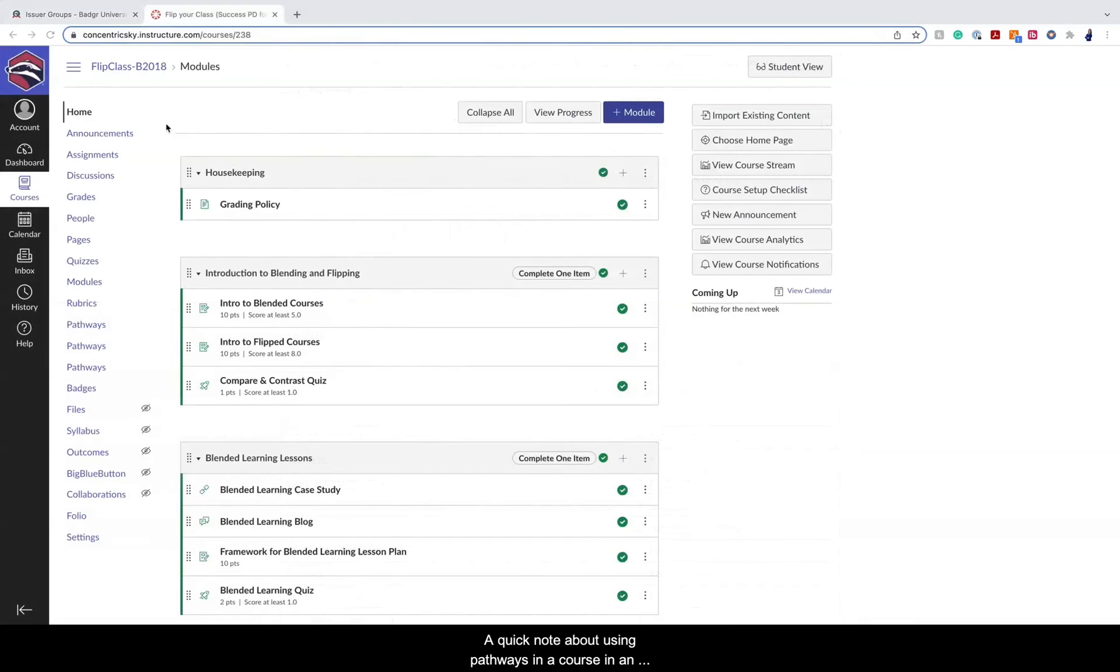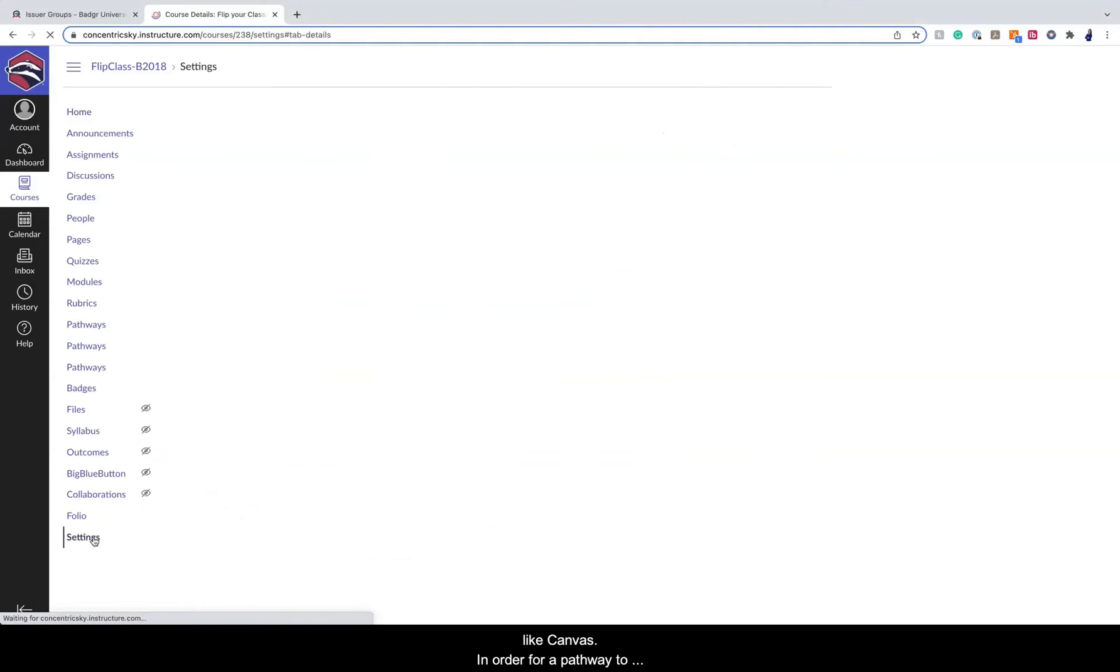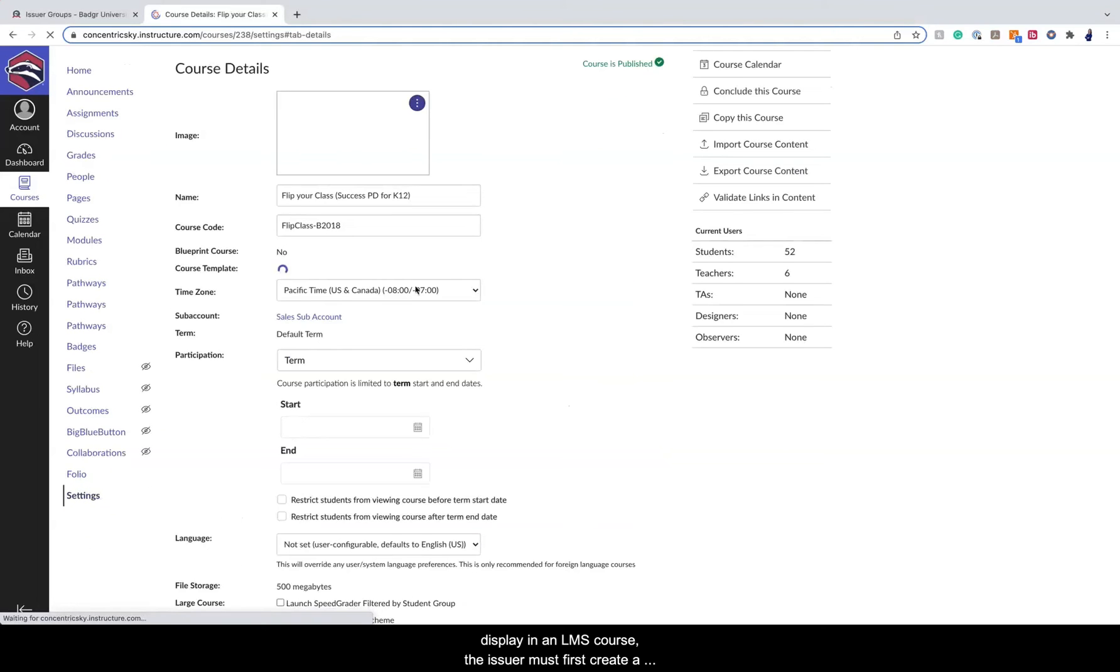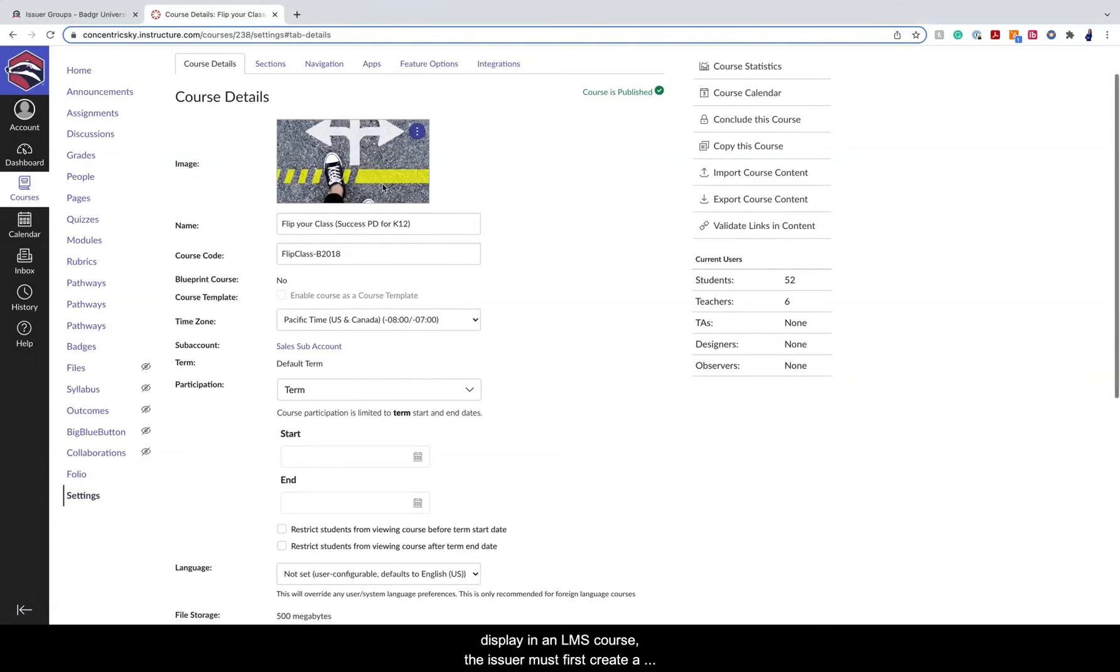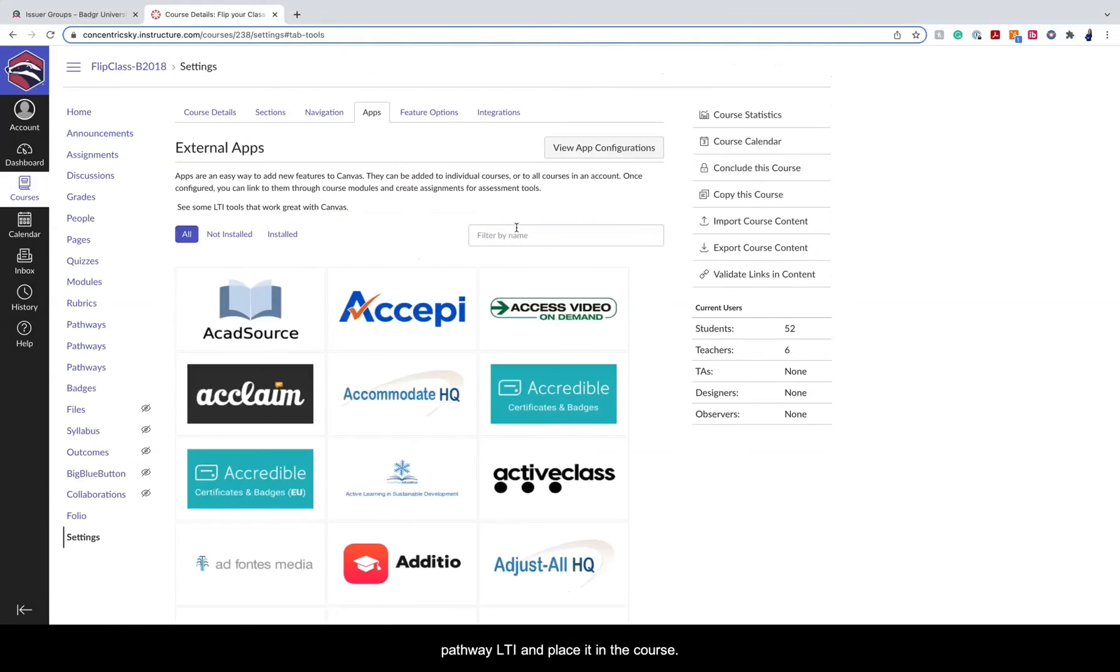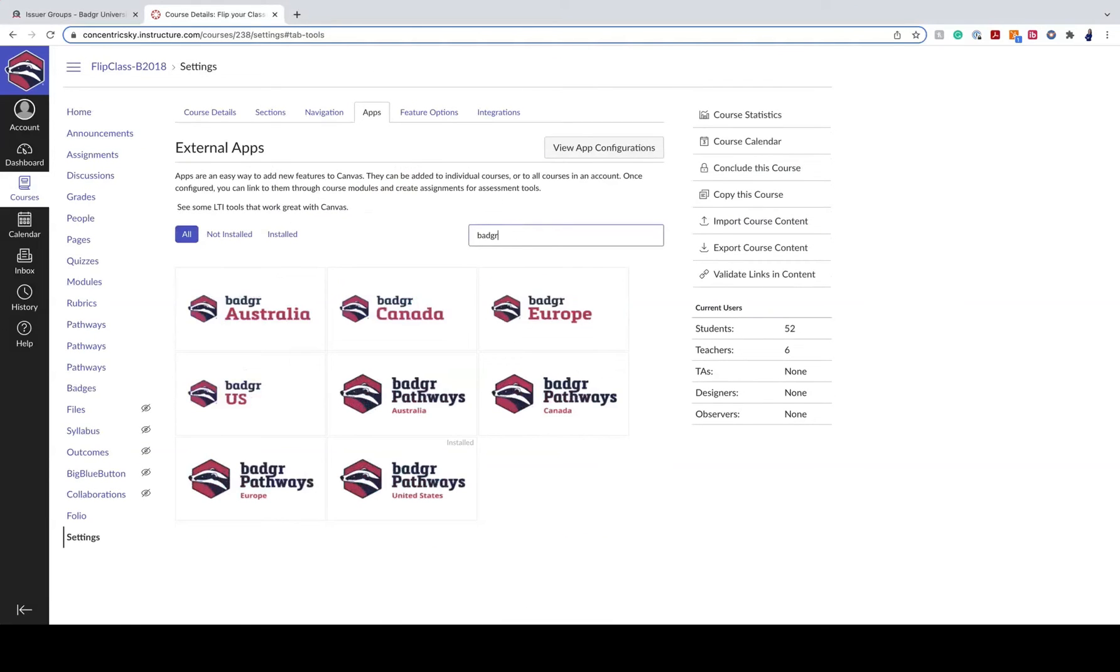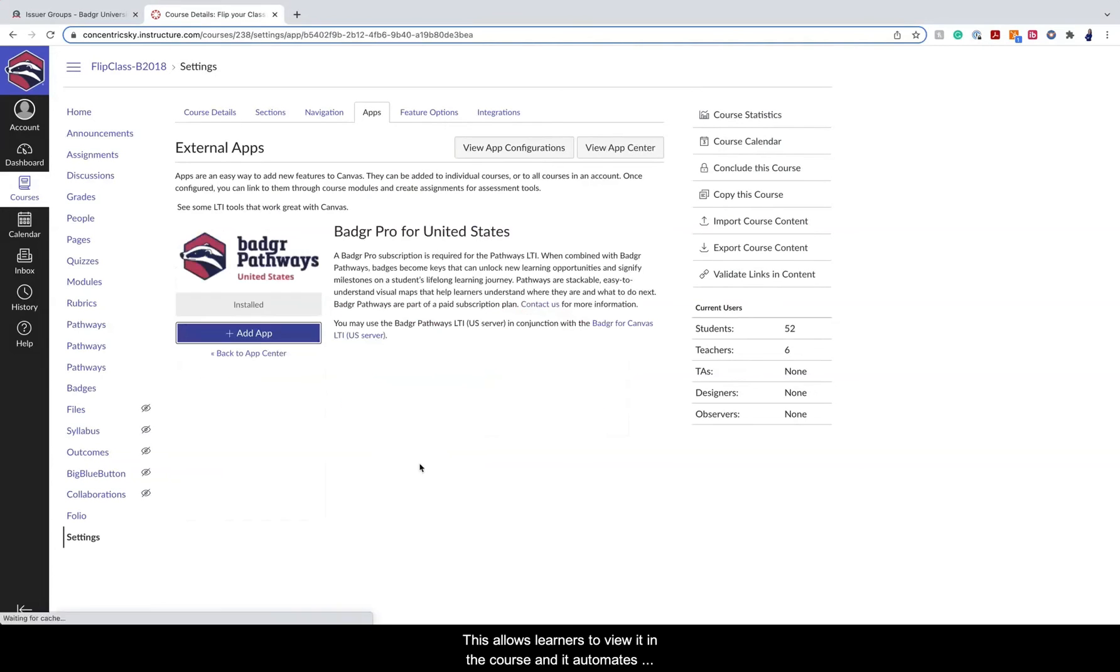A quick note about using pathways in a course in a learning management system, like Canvas. In order for a pathway to display in an LMS course, the issuer must first create a pathway LTI and place it in the course. This allows learners to view it in the course and it automates group enrollment.